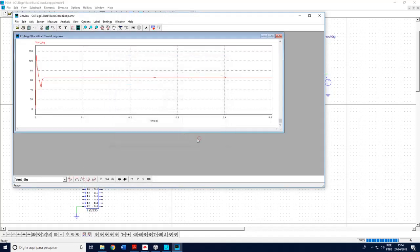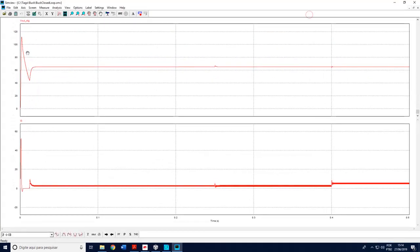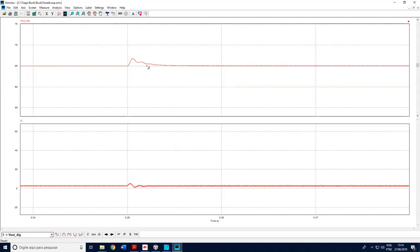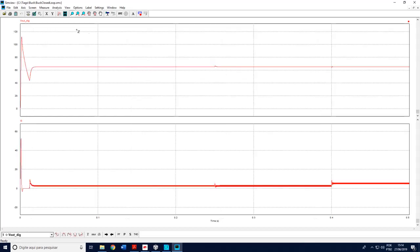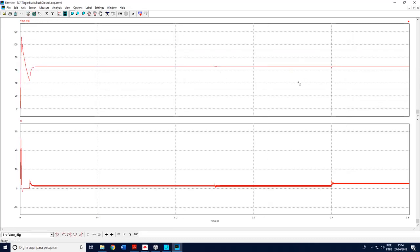Let's plot the output voltage and also the inductor current. We clearly see the initial behavior, and at this moment there is a step in the input voltage. We clearly see that the controller returns the output voltage to its setpoint. Also, when a load is connected to the output, we see clearly that the controller acts as well, returning the variable to its setpoint.